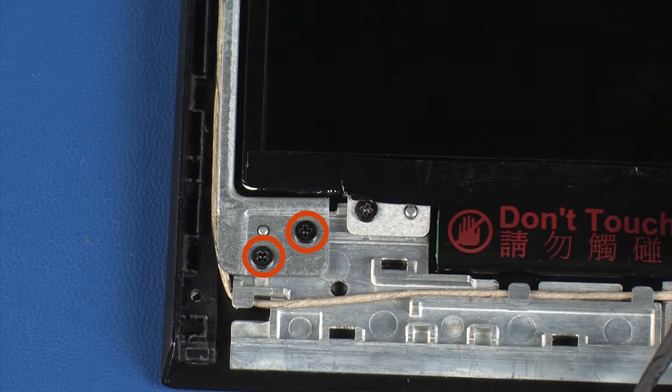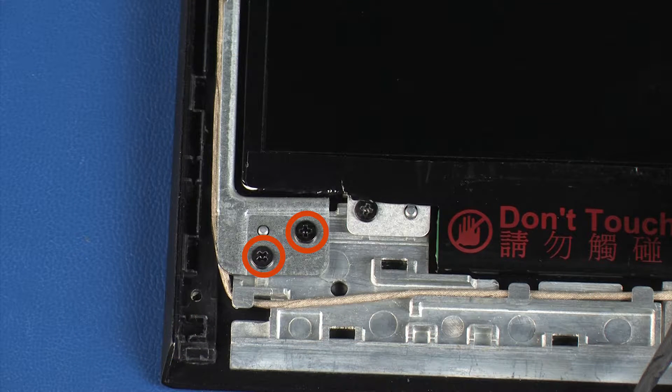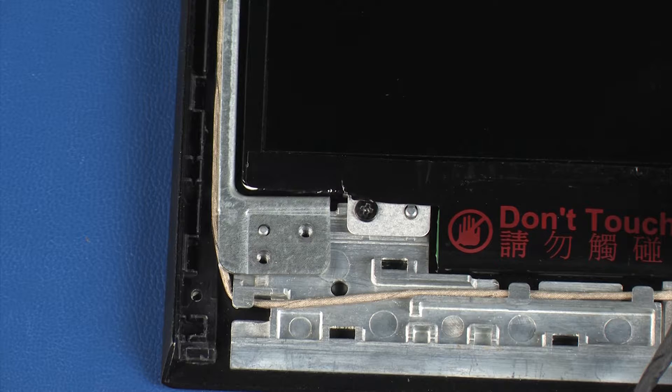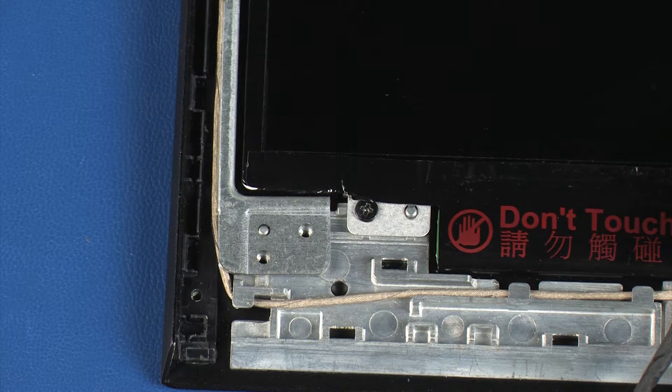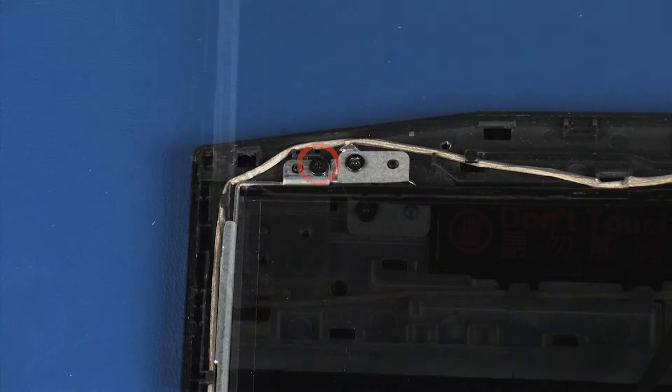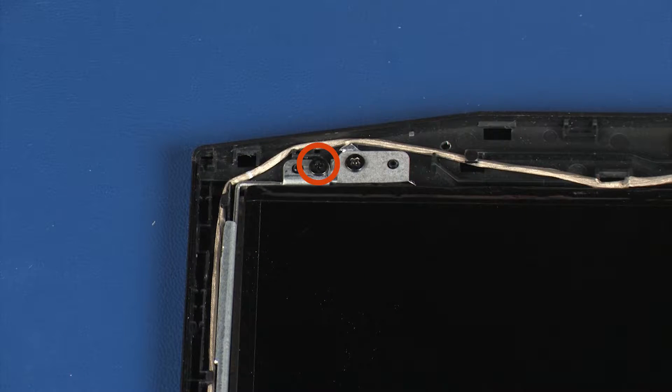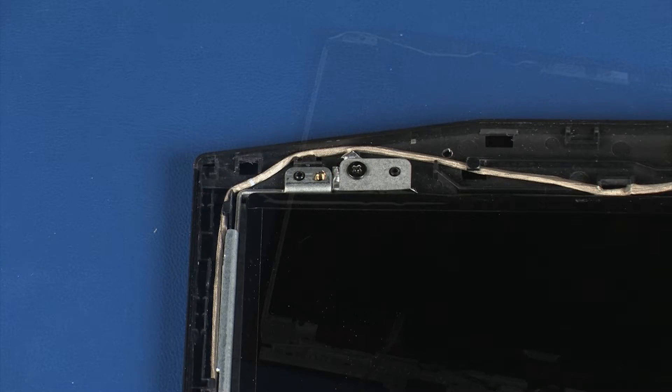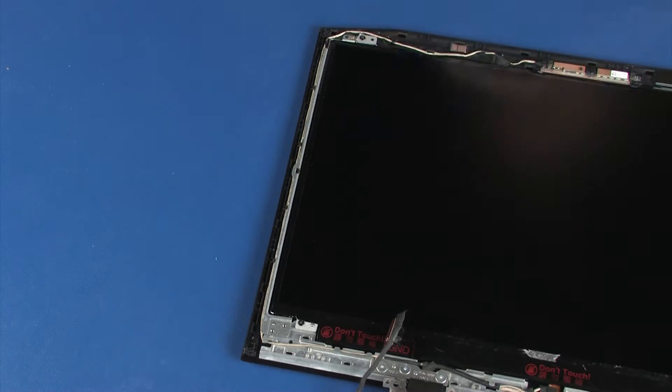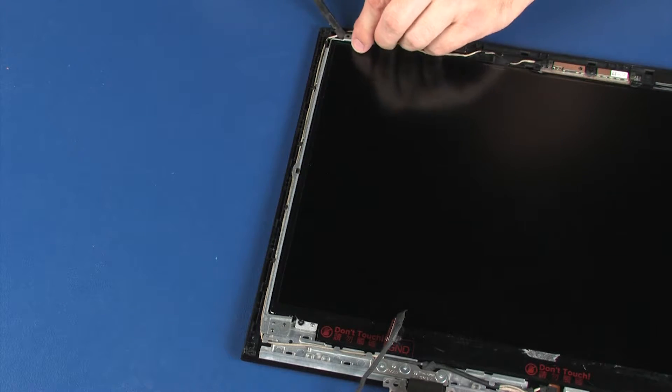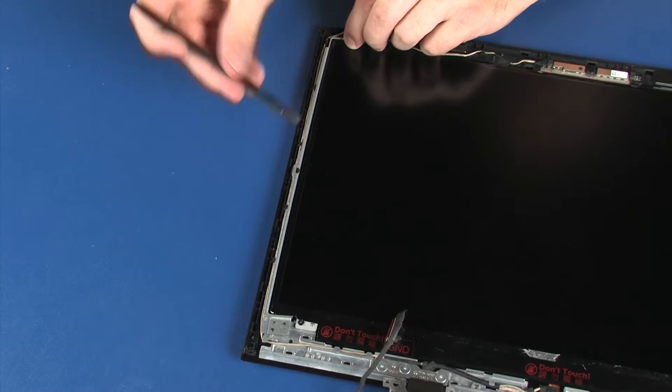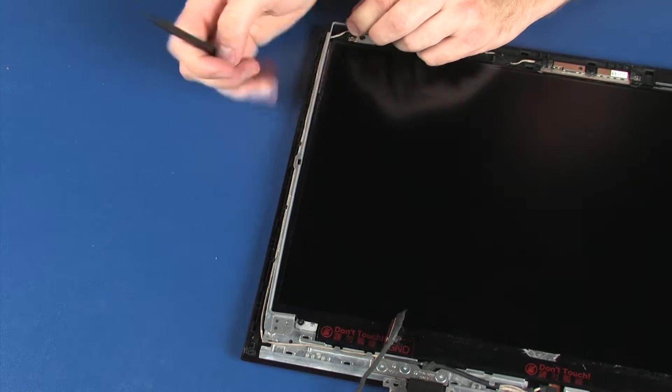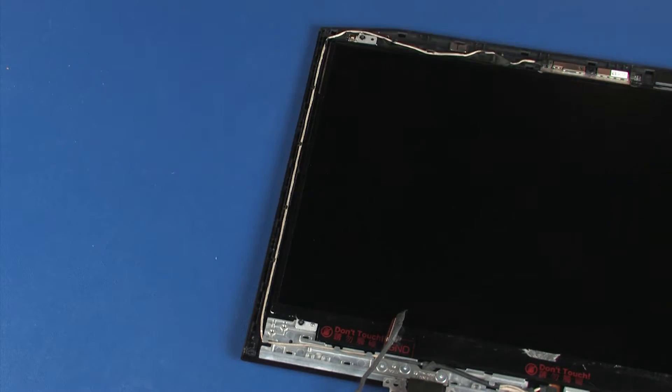Remove the three 3.5 mm P1 Phillips-head screws that secure the left LCD bracket to the display enclosure. Remove the left LCD bracket from the alignment pins and retention tabs on the display enclosure.